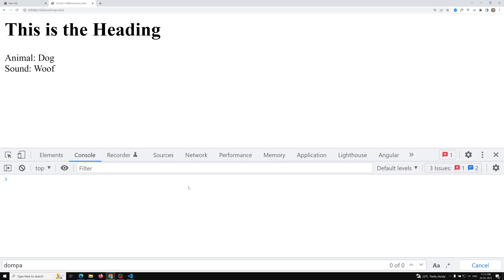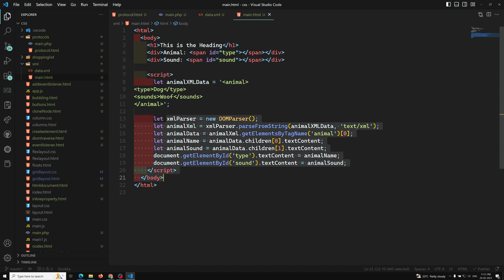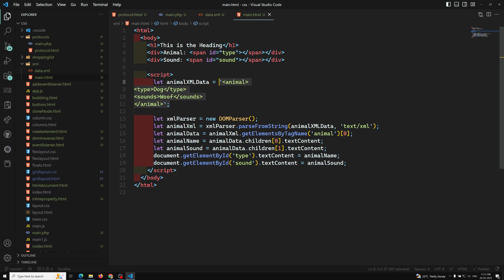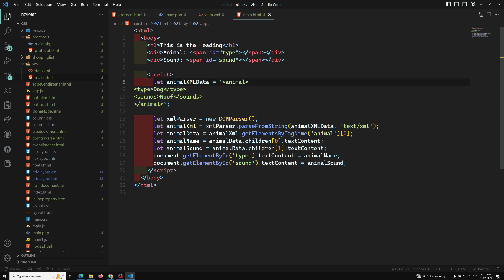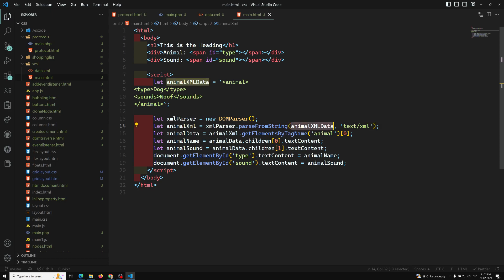So this is how we can parse XML. We parsed the XML data which was available as a string — normally you would get this data from a third-party API via an AJAX call. Here I created a new DOMParser and told it to convert the string to a document of type `text/xml`.